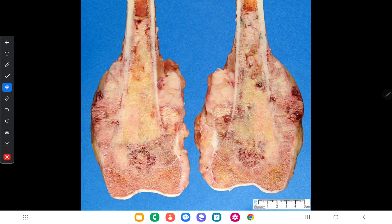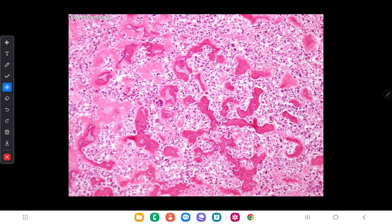Next we will discuss tumors which originate from bones. The benign tumors are osteoma, osteoid osteoma, and osteoblastoma, while the malignant tumor is osteosarcoma. Microscopically, osteosarcoma is composed of pleomorphic spindle-shaped cells with scattered bizarre cells. Osteoid formed by the tumor cells is present, along with mitosis and necrosis.